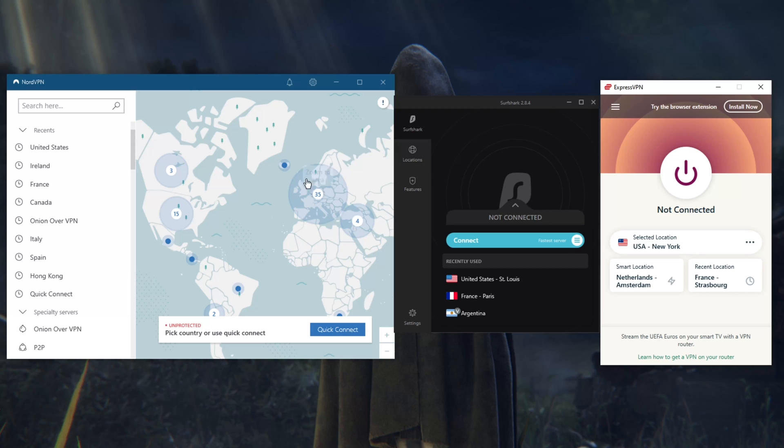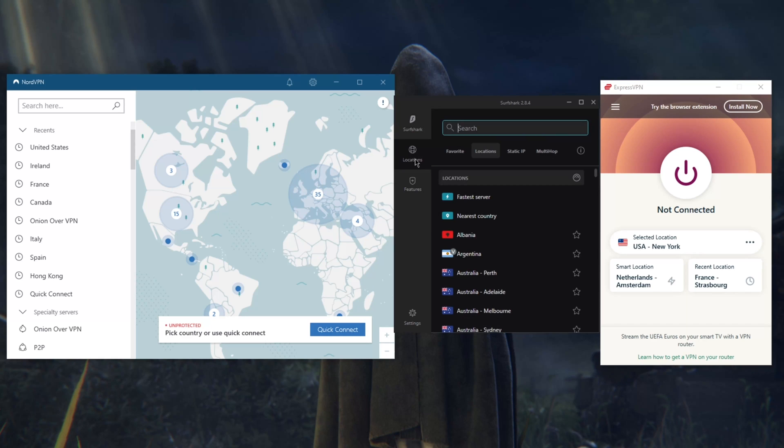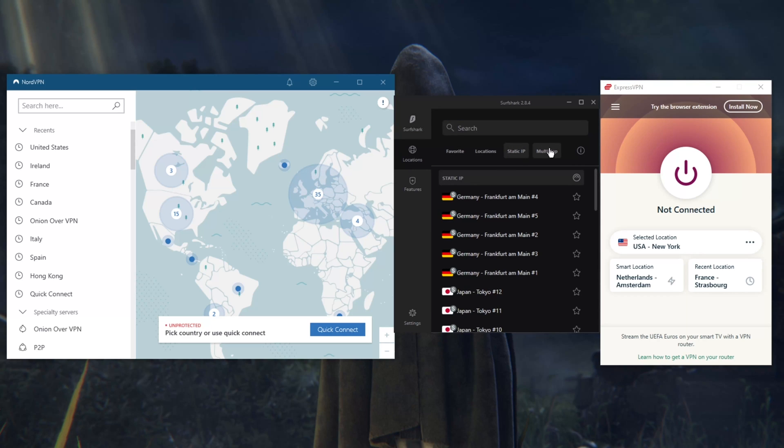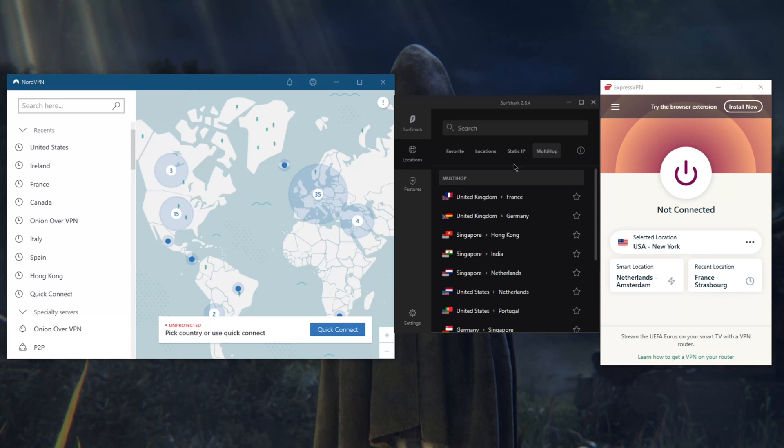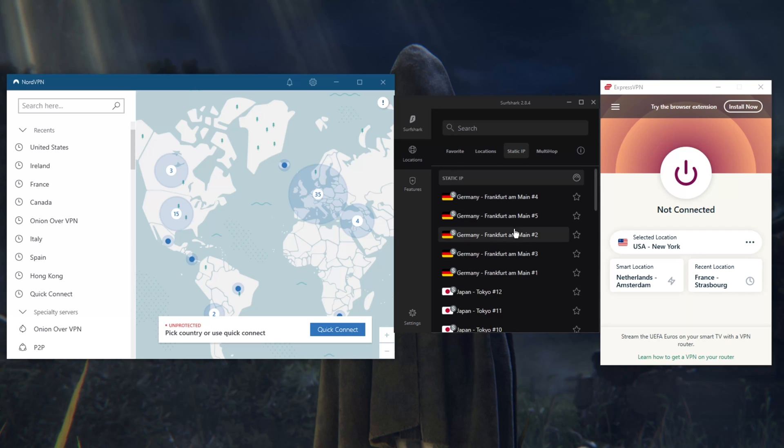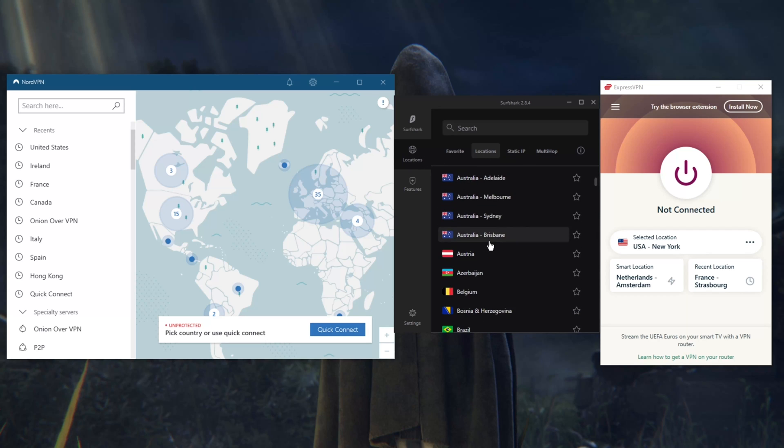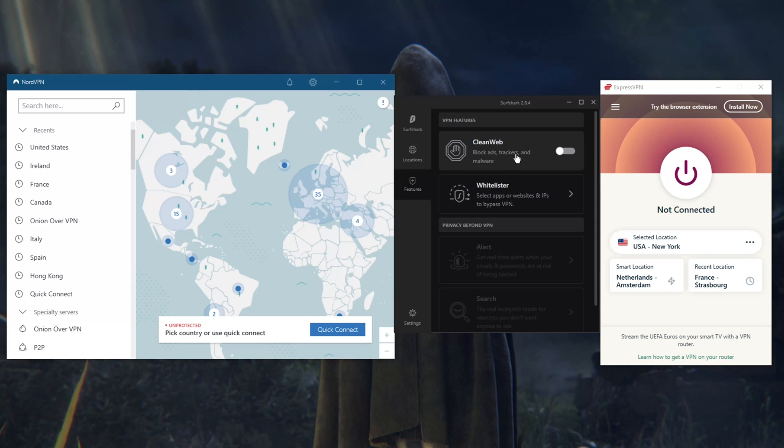For Surfshark, the cool thing is that you still get all of these features for a very affordable price, especially if you're going for the two-year plan. You still have MultiHop, which is Double VPN, same thing as Double VPN. Static IP for the same IP if you want to go back to the same IP address. You have over 3,200 servers in 65 countries.